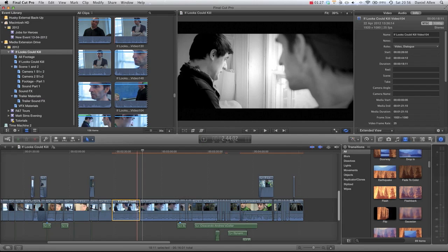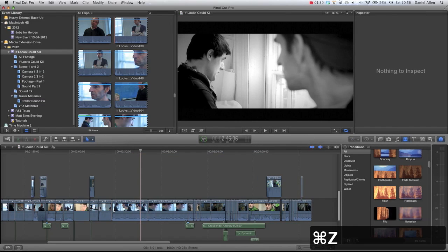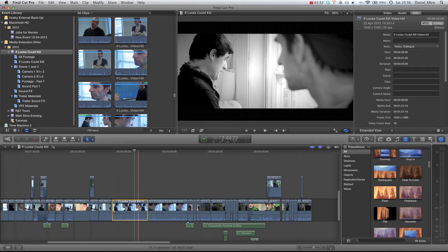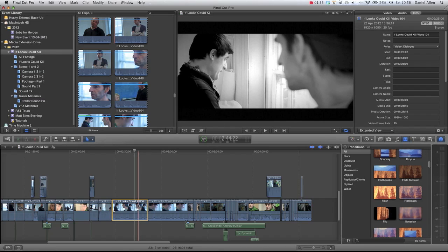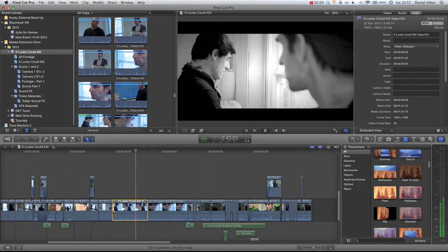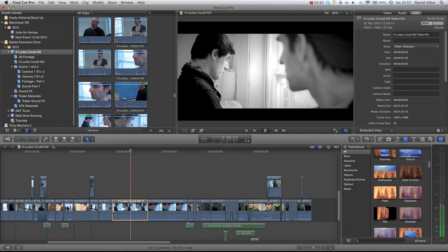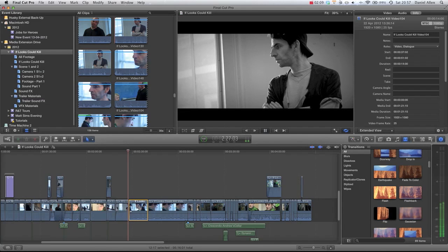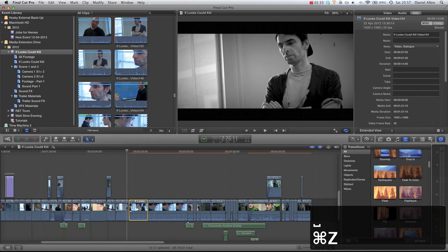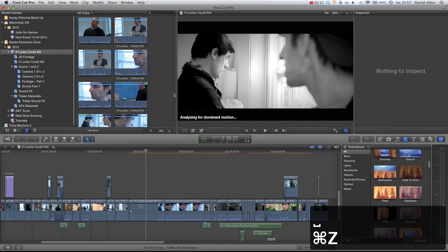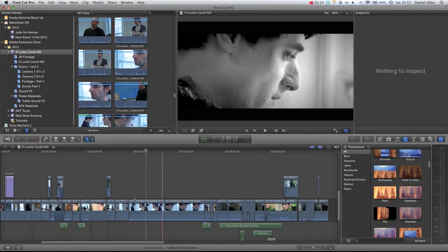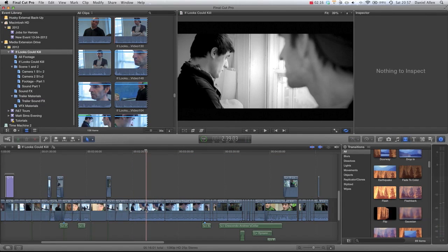What you can also do, if we just undo that—Command Z—is let's now play backwards with the J key. If we now hold the Option and the close bracket, sorry, the open bracket key, you can see it's going to trim the start point to that playhead. So that's just a very quick tip to speed up some of your trimming.